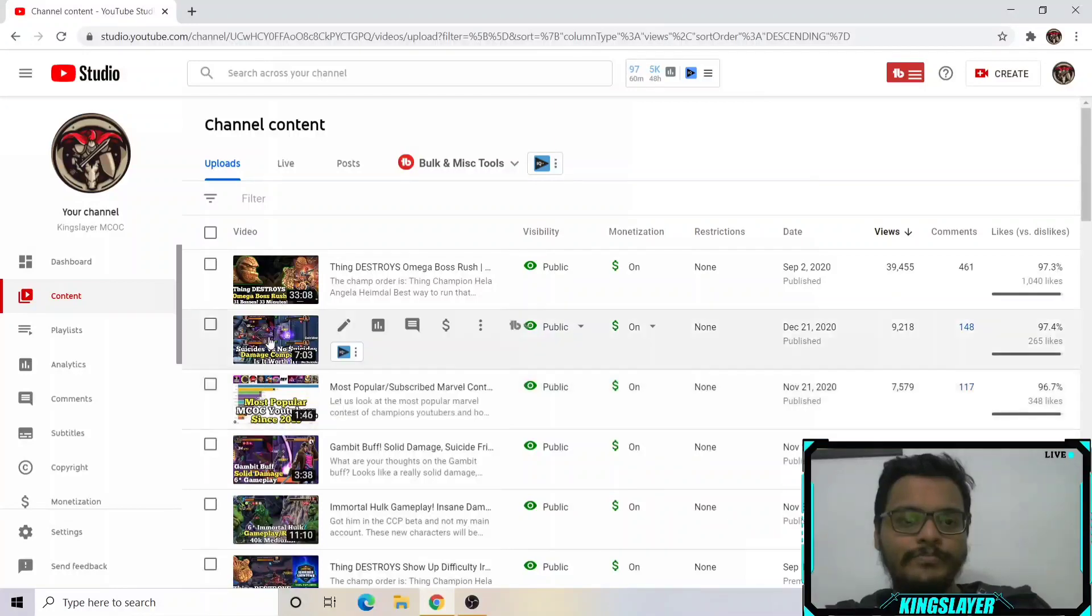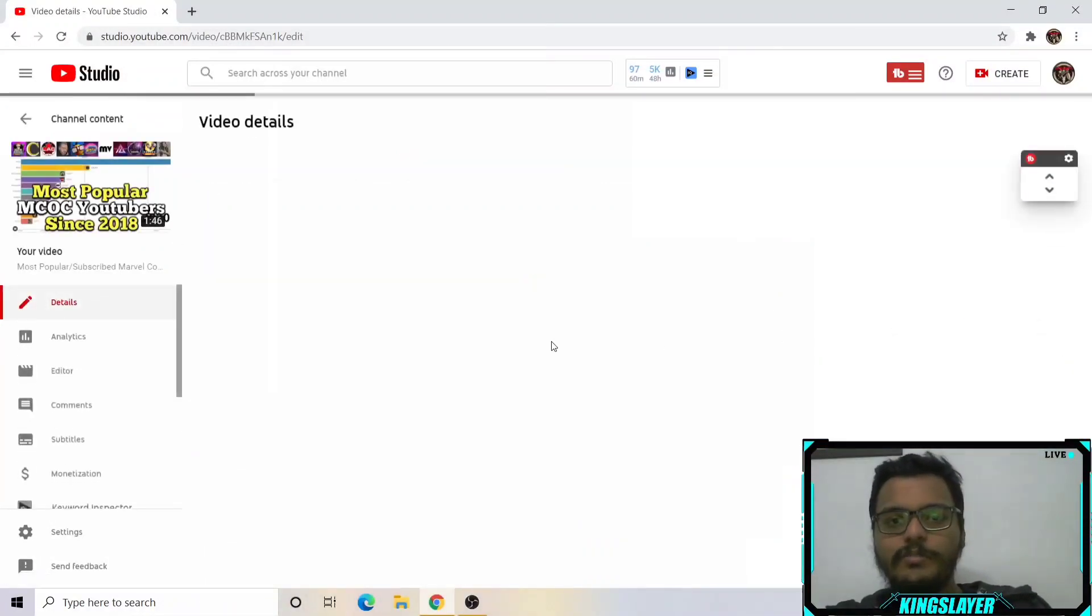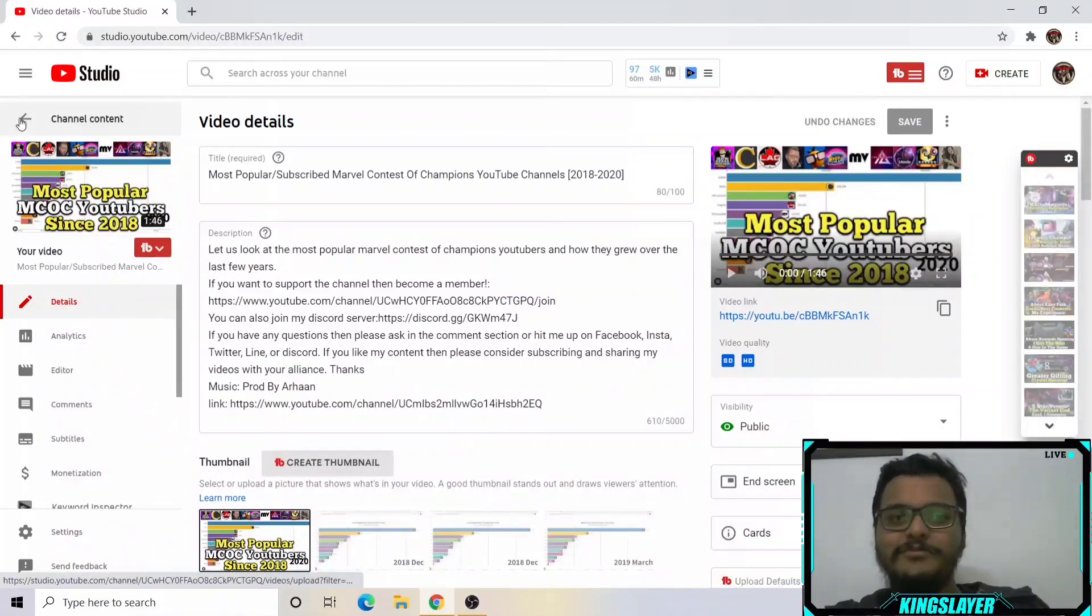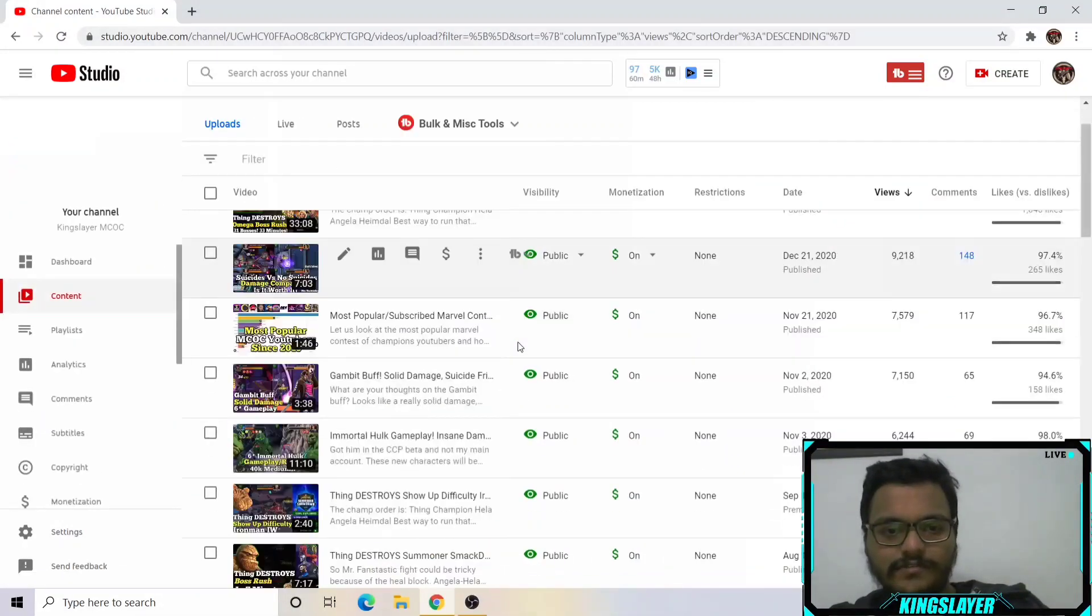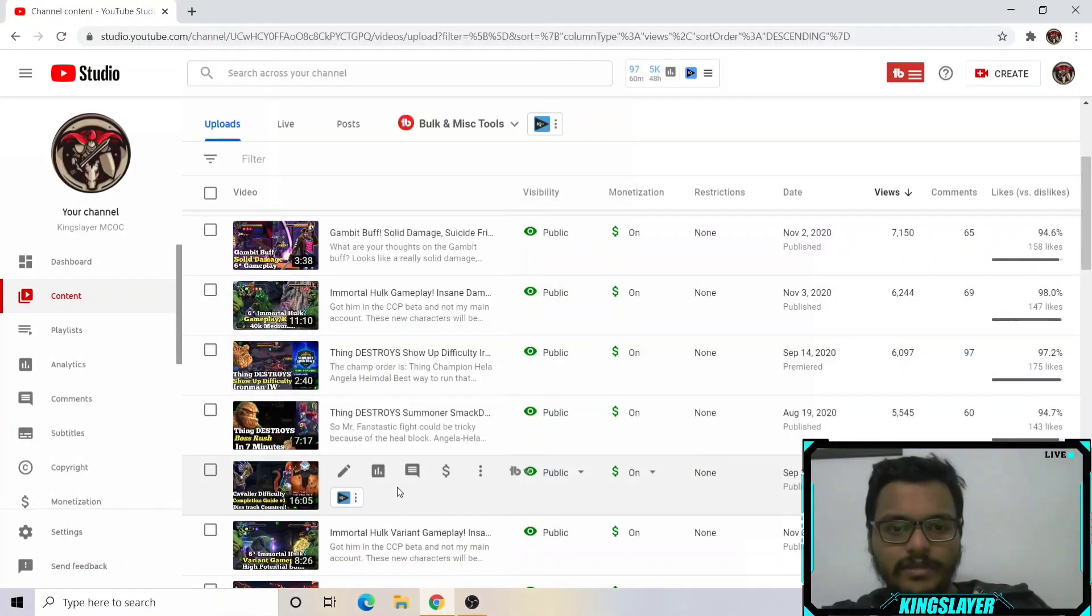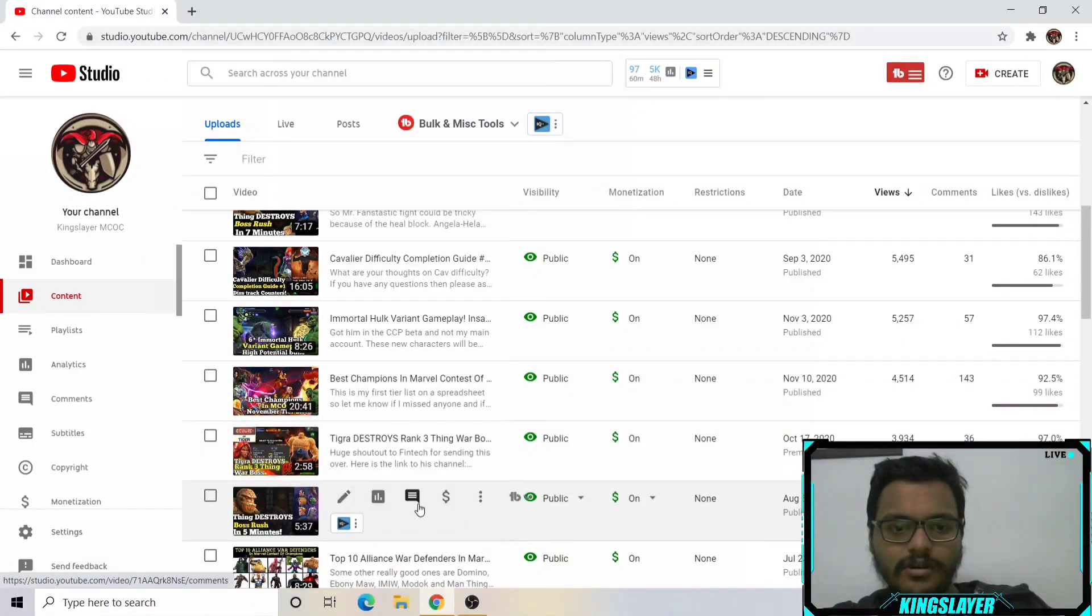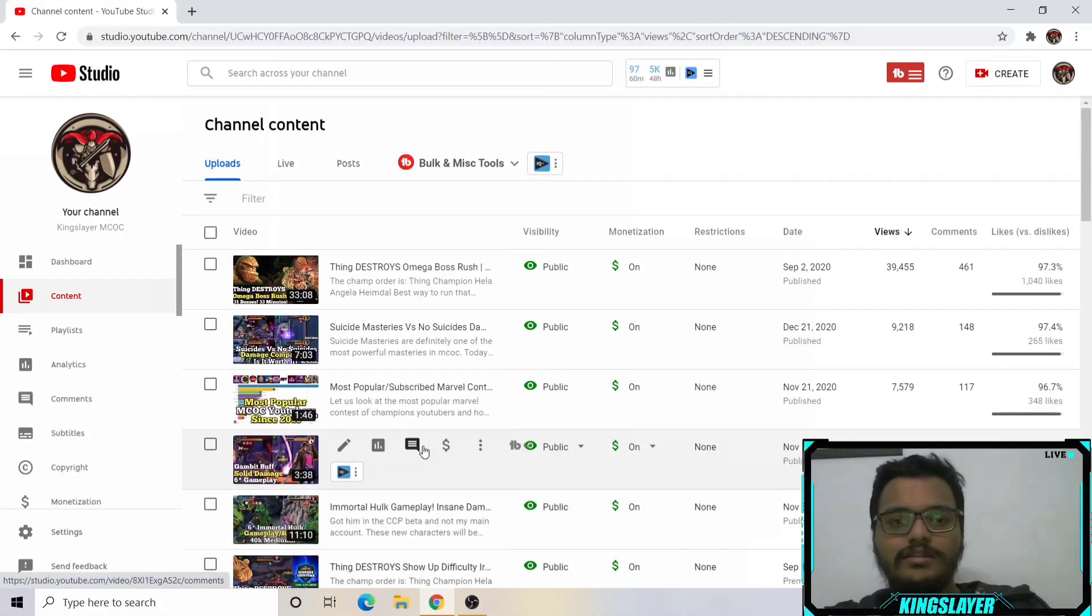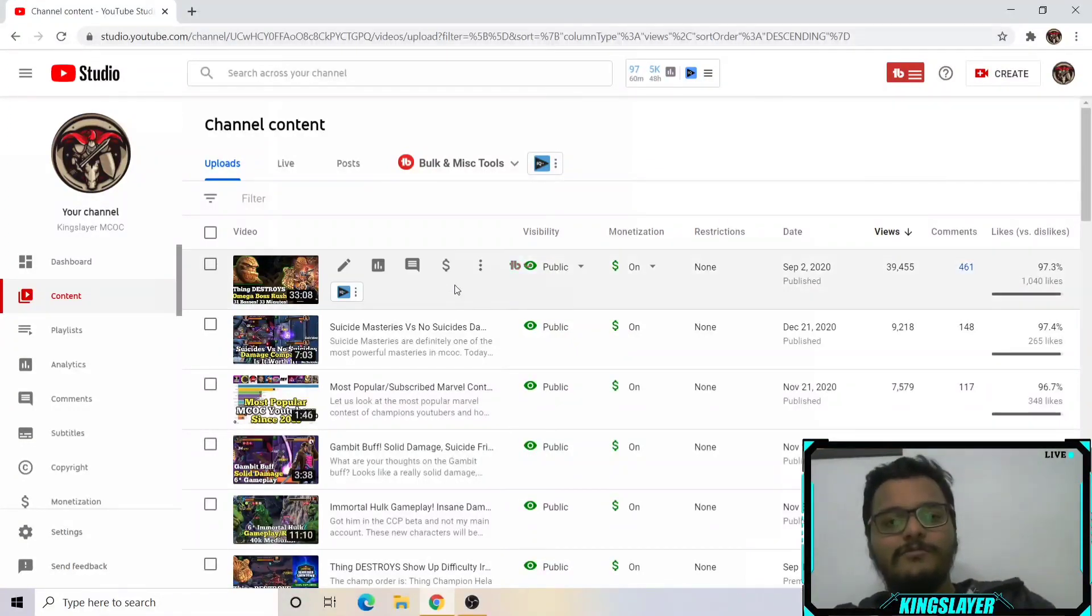Anything like most popular, best champions, they always attract views. Top 10 lists and all kinds of stuff. Or maybe something funny in the thumbnail. Sense of humor is great at any time on YouTube, making jokes or doing anything basically.